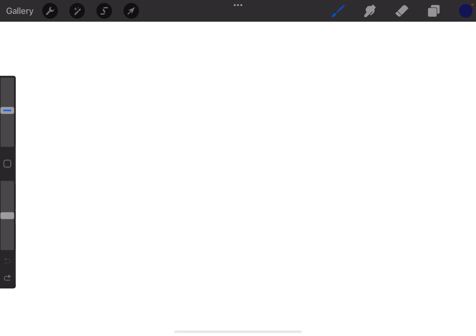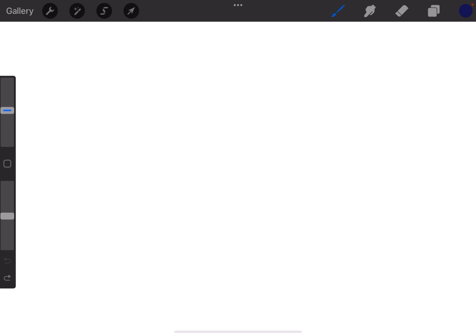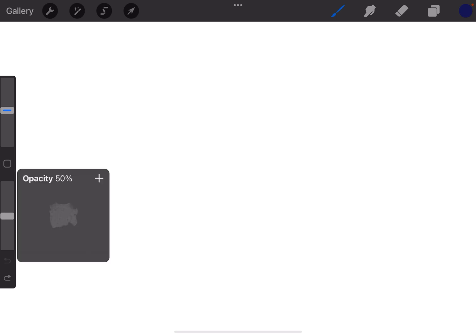You can do the same thing with opacity. So if you like 50% opacity as a preset, set it, tap it, hit the plus sign, and now it's a preset. This isn't just for one document or drawing you do—it will carry over from document to document.